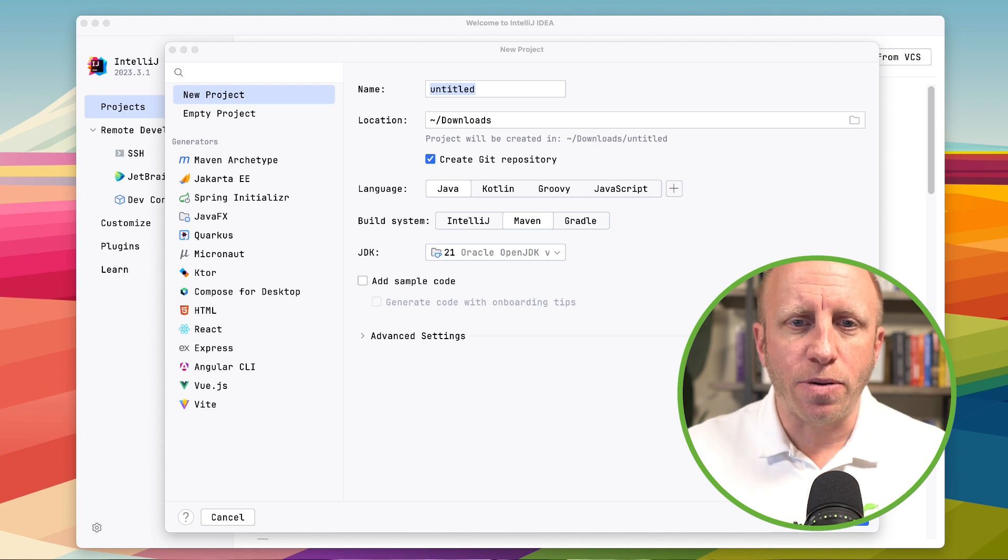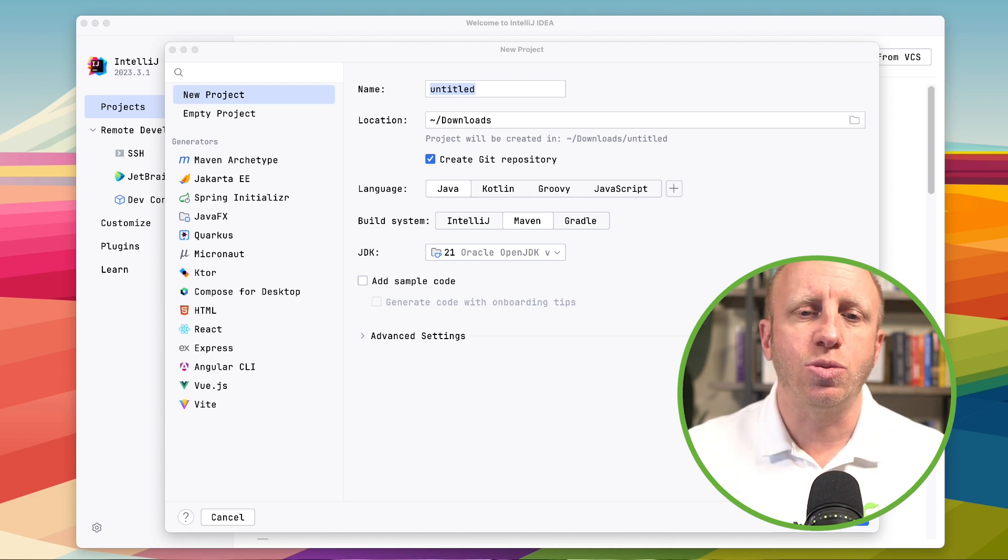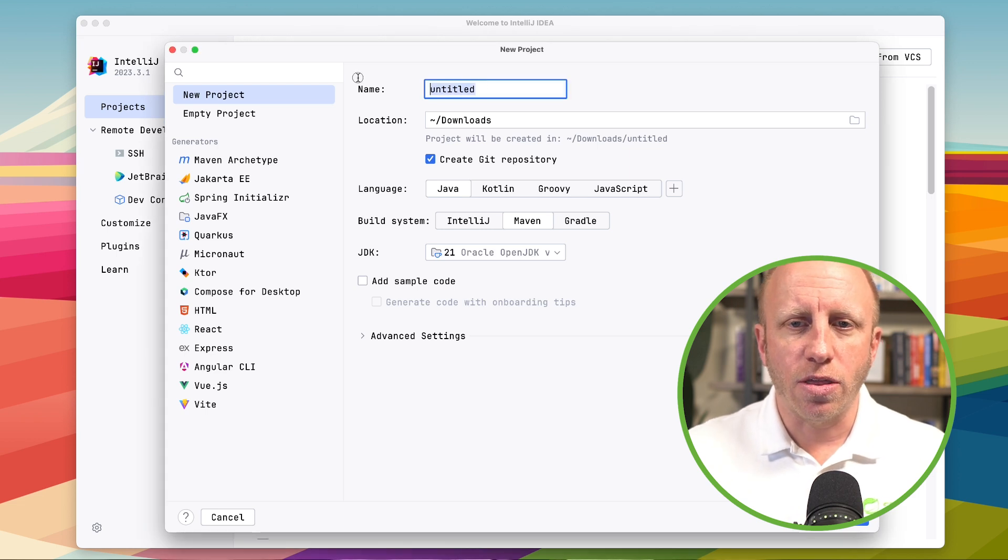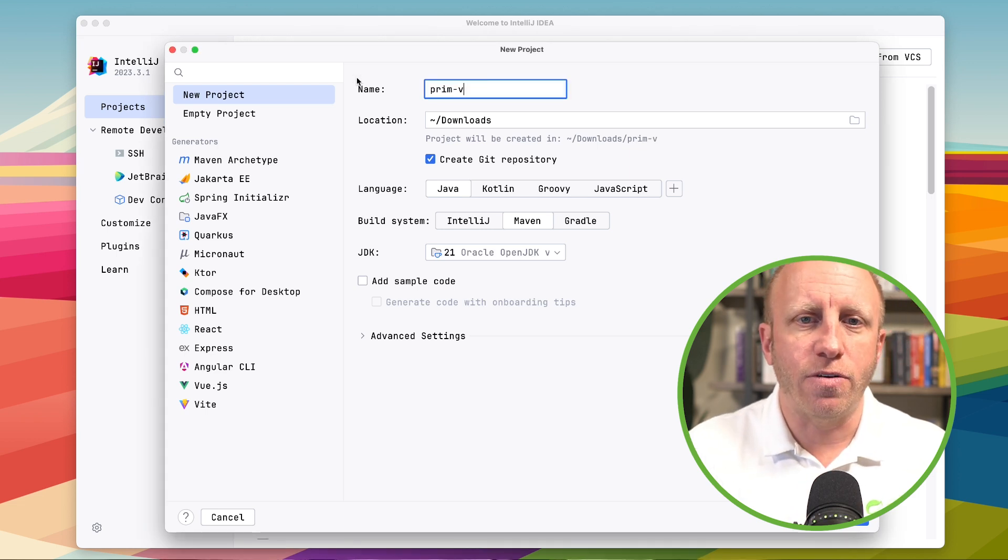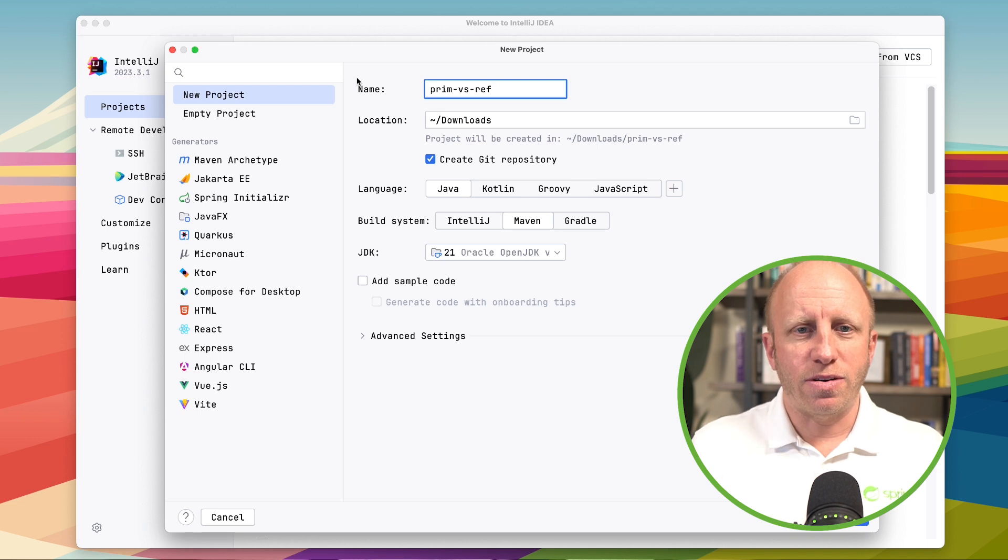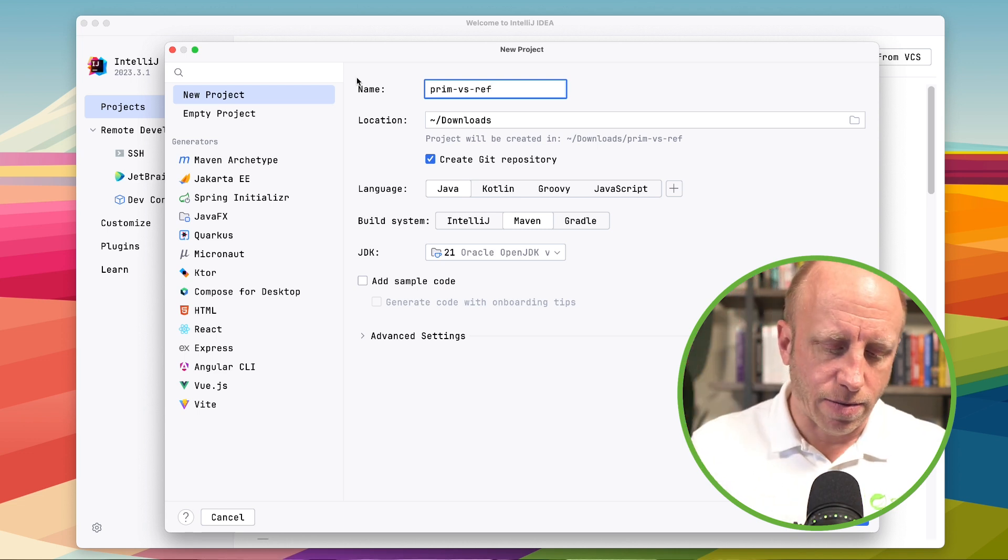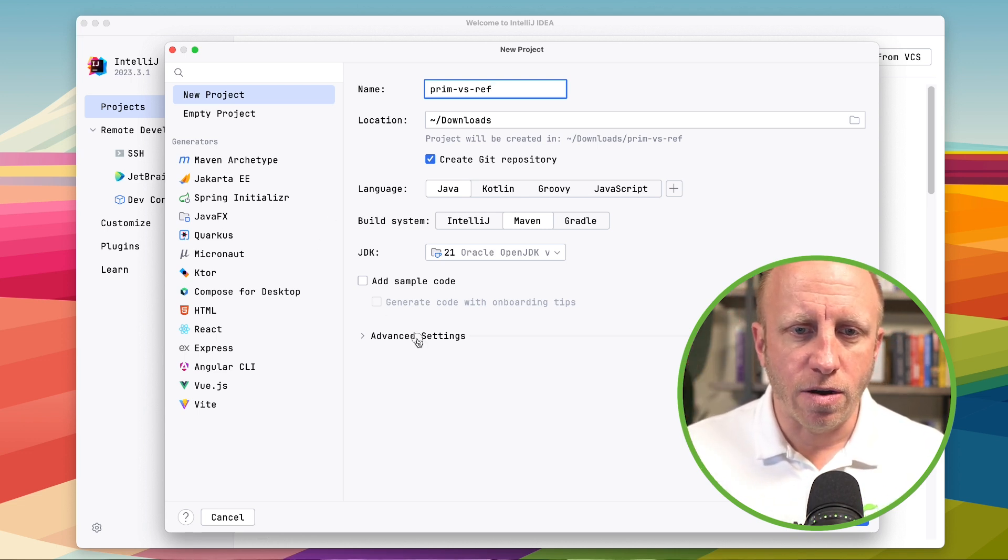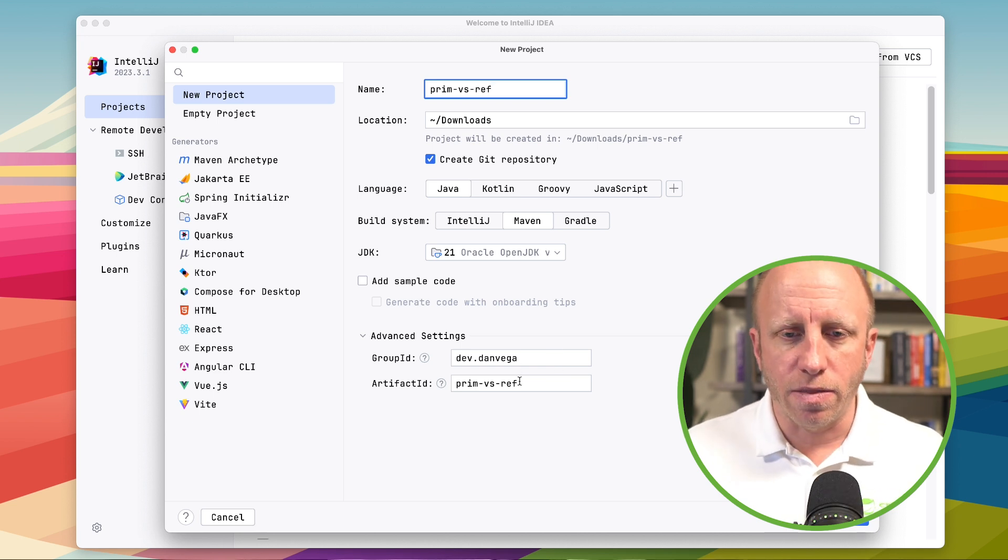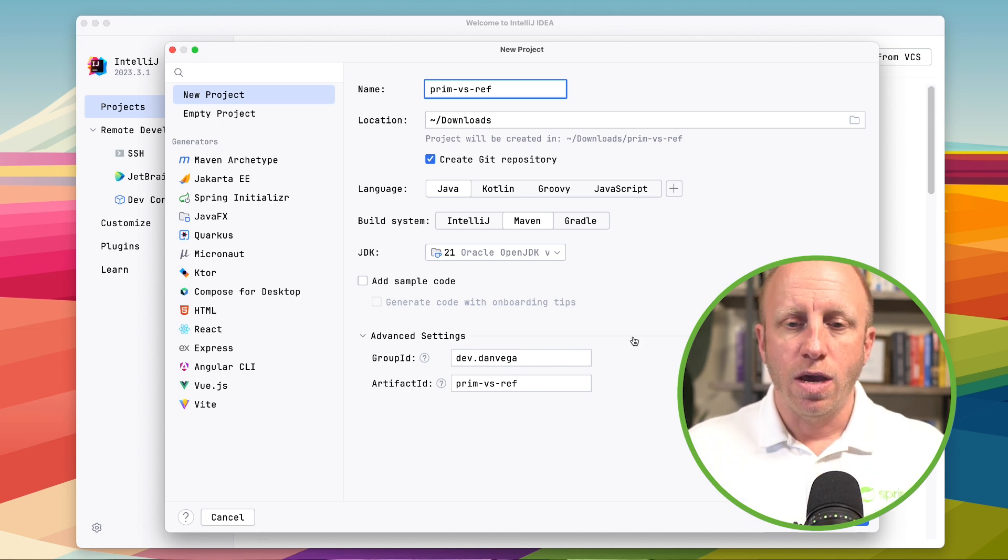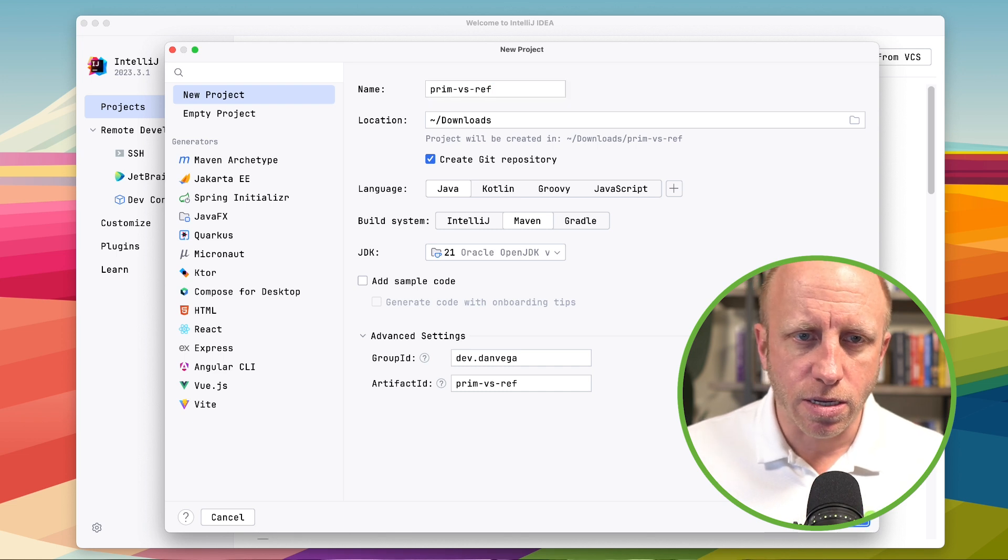So I'm going to create a new project. This is going to be a Java project using Maven. I'm going to call this primitive versus ref. We have our advanced settings here. I'm going to say dev.danvega, the artifact is primvrf. So with that I will go ahead and create this project.